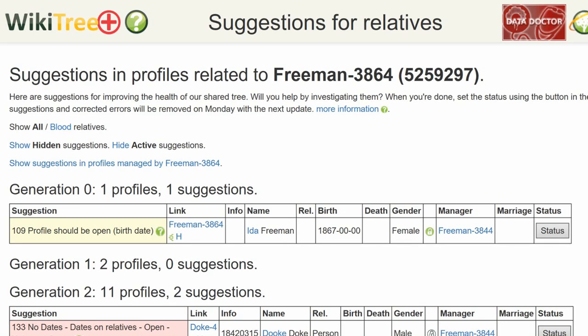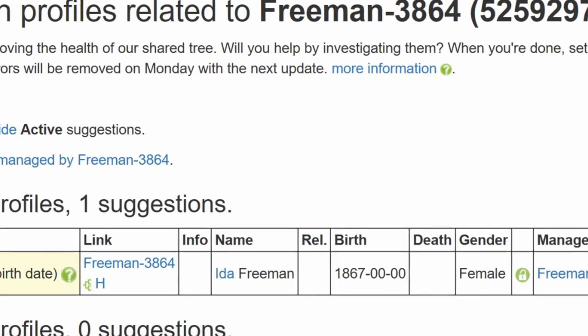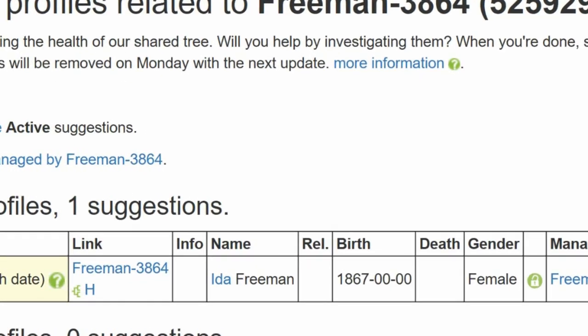Here is the Suggestion Report for Ida Freeman that only shows one suggestion, 109. It gives her birth year of 1867, more than a hundred and fifty years ago.